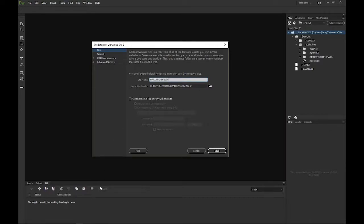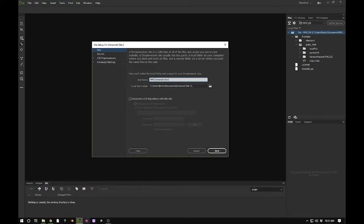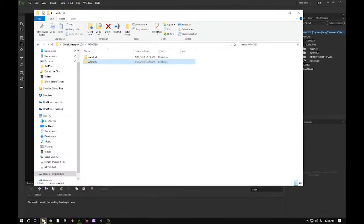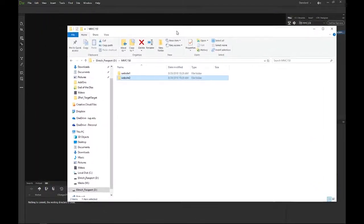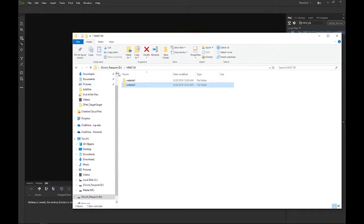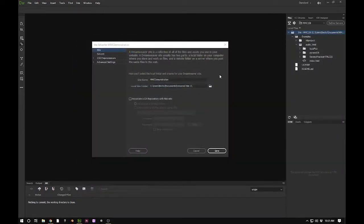Now you also have the local site folder. This is actually what we just created over here in your explorer on your external drive. You are going to want to point to one of these local websites, these web folders.